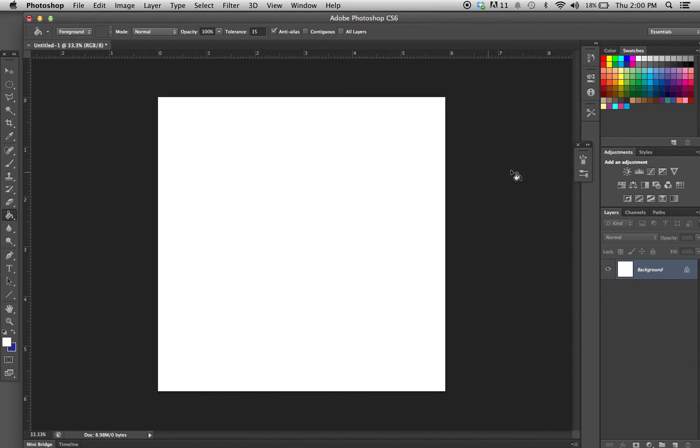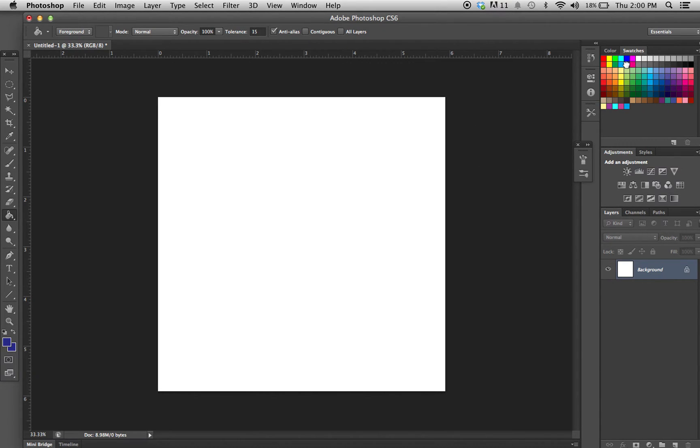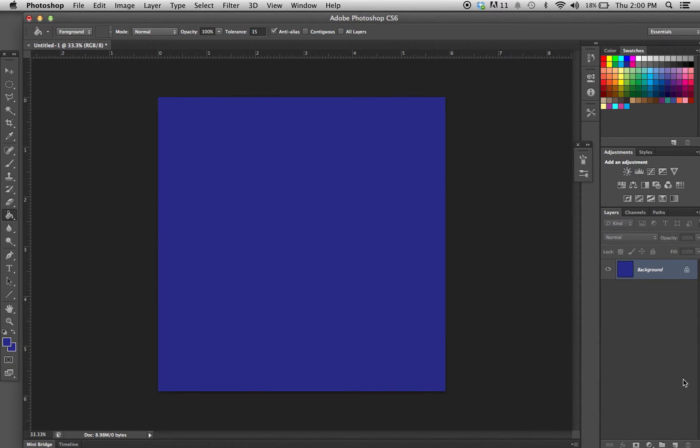The first thing I'm going to do is give myself a nice dark sky background, so I'm just going to pick a dark blue and use the paint bucket tool to fill in my background.